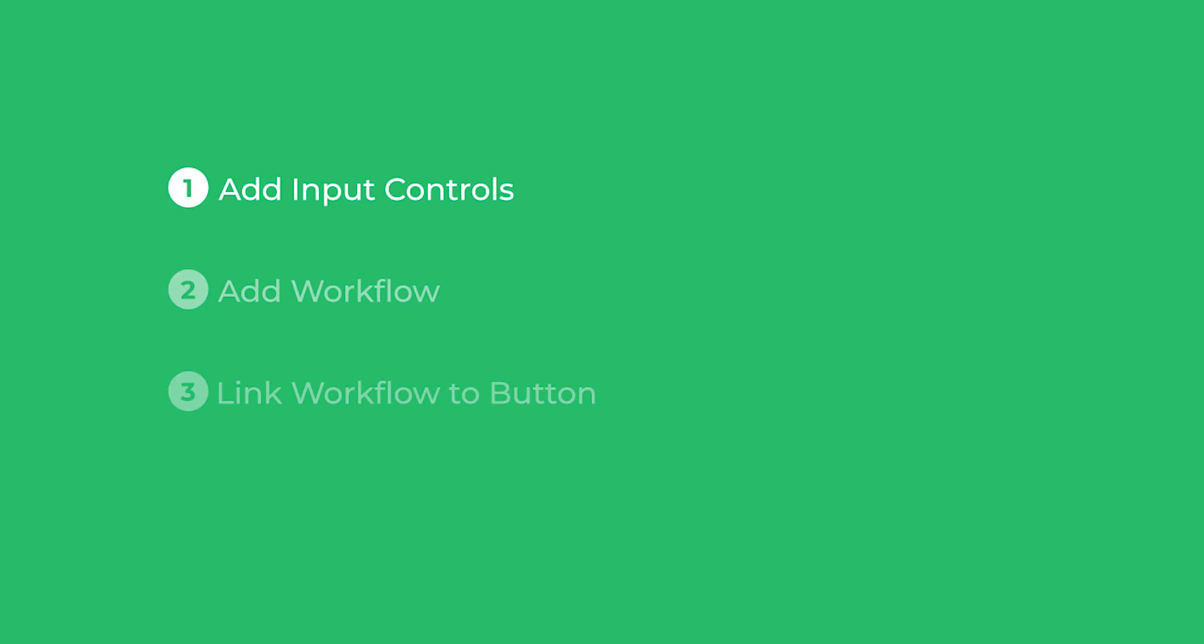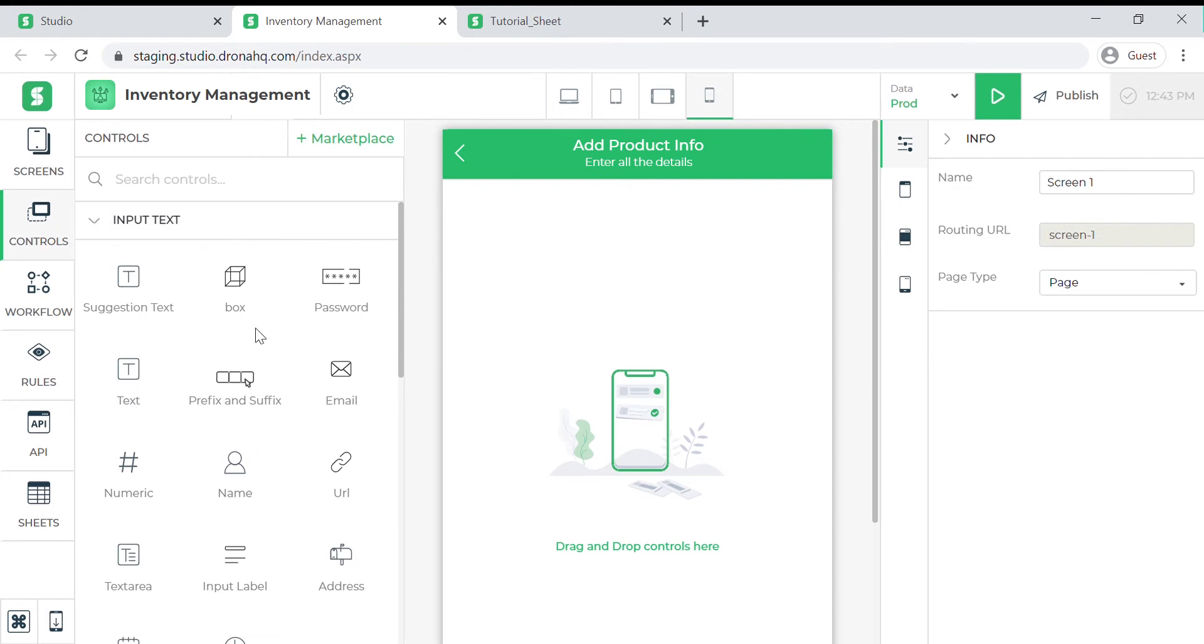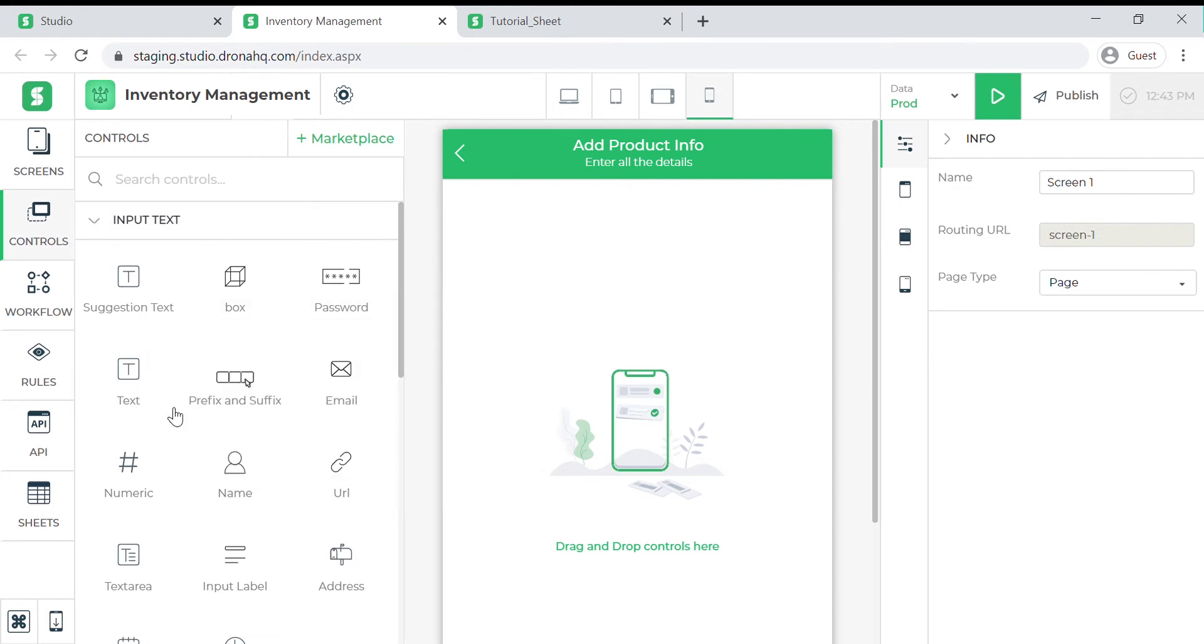So let us begin with the first step. Let's open an existing project and go to the builder. For this video series we will be building an inventory management application. So the first thing that we need to do is add a few controls needed to capture the product details in our form. Let me add these quickly.